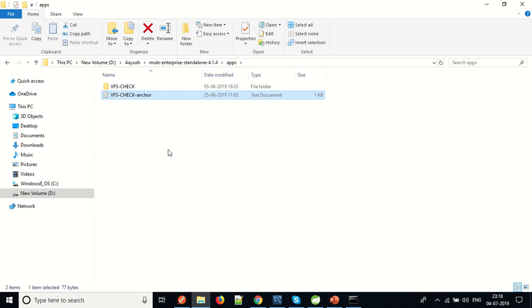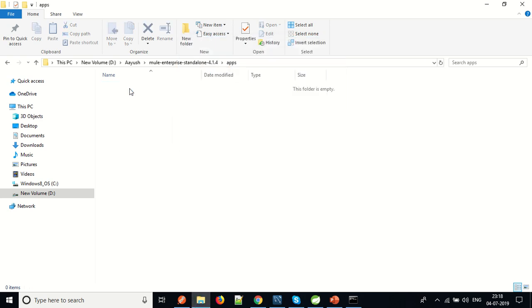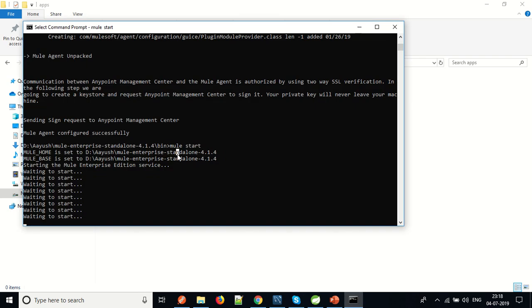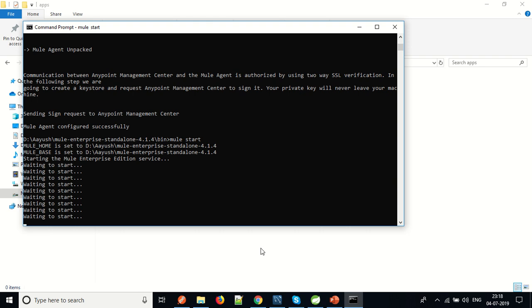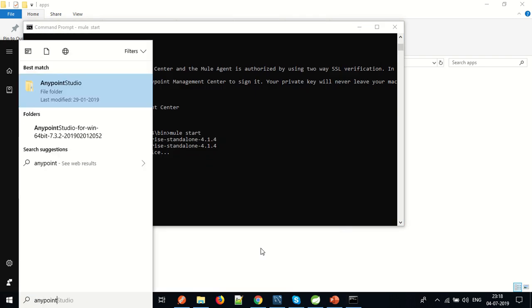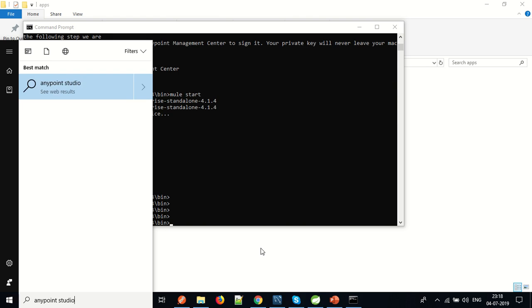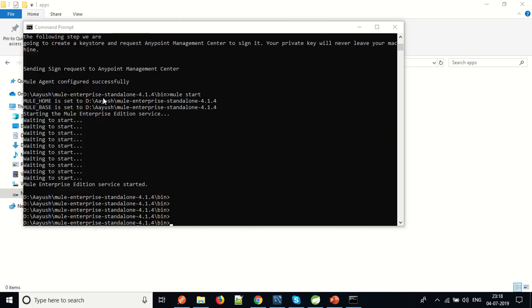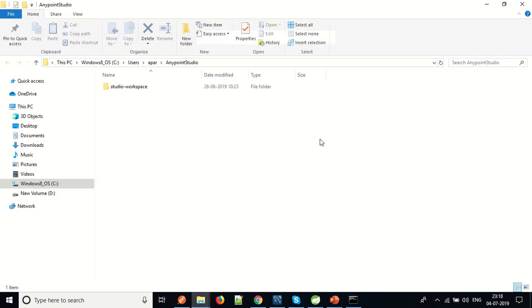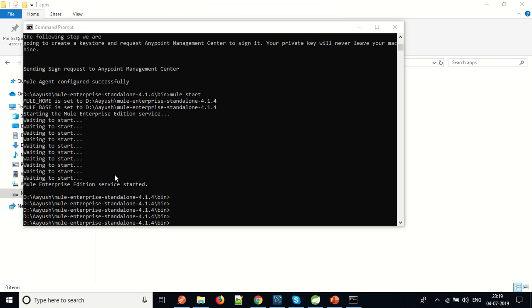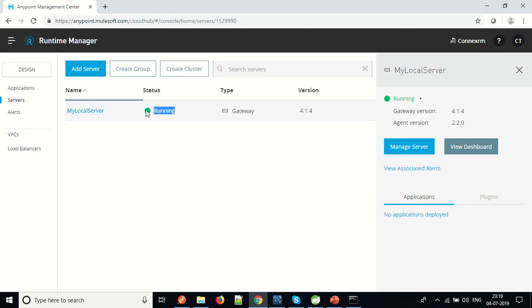While the server starts, we will check the apps folder. The apps are present in the apps folder. There is an app named VFS check — we will delete this app so there is no mismatch. We'll also open Anypoint Studio so we can create our own test application to deploy. The MuleSoft Enterprise Edition service has started. Let's go to the cloud and confirm this is a running server. The gateway version is 4.1.4, matching what we are running on our machine, and the agent version is 2.2.0.